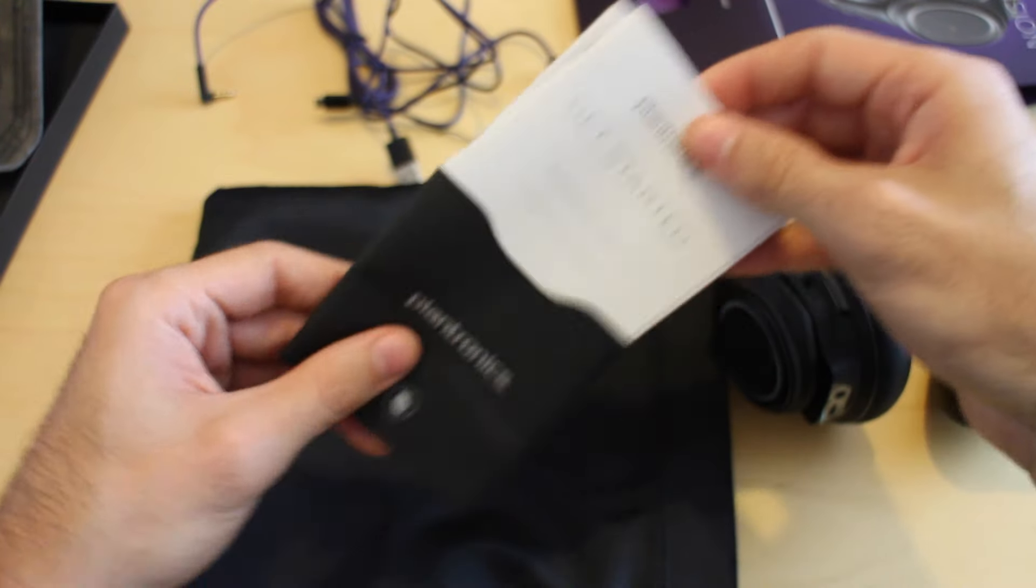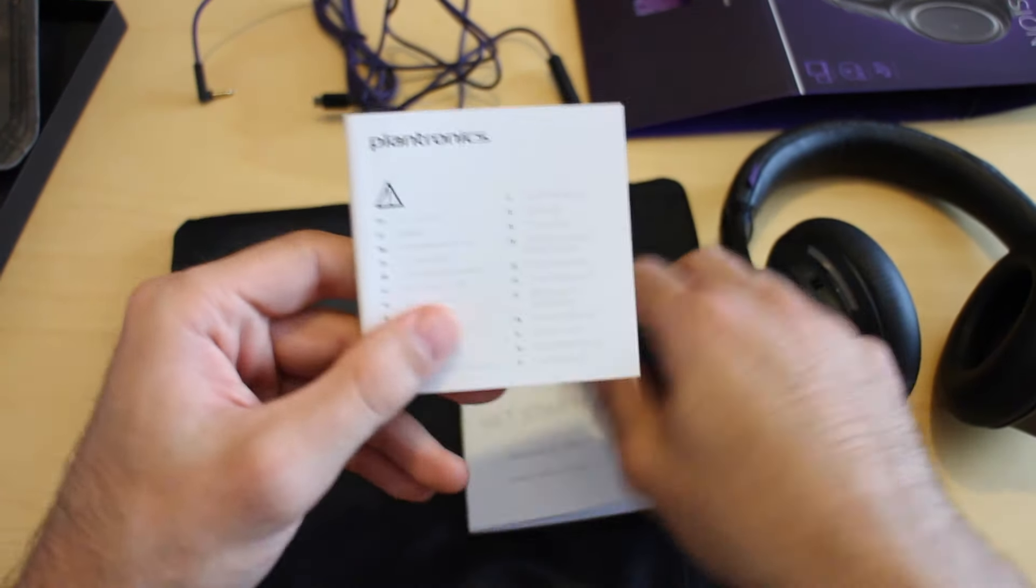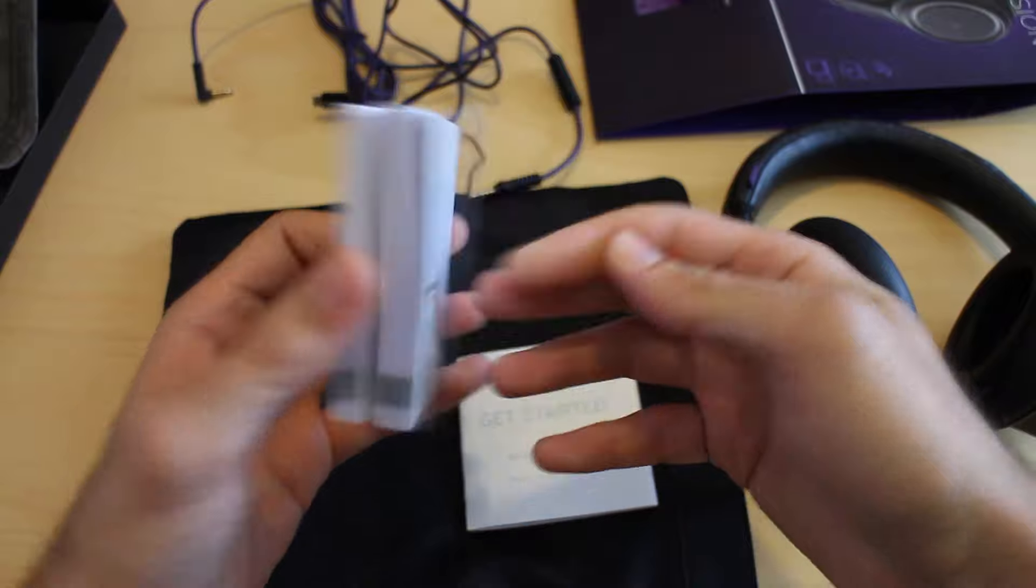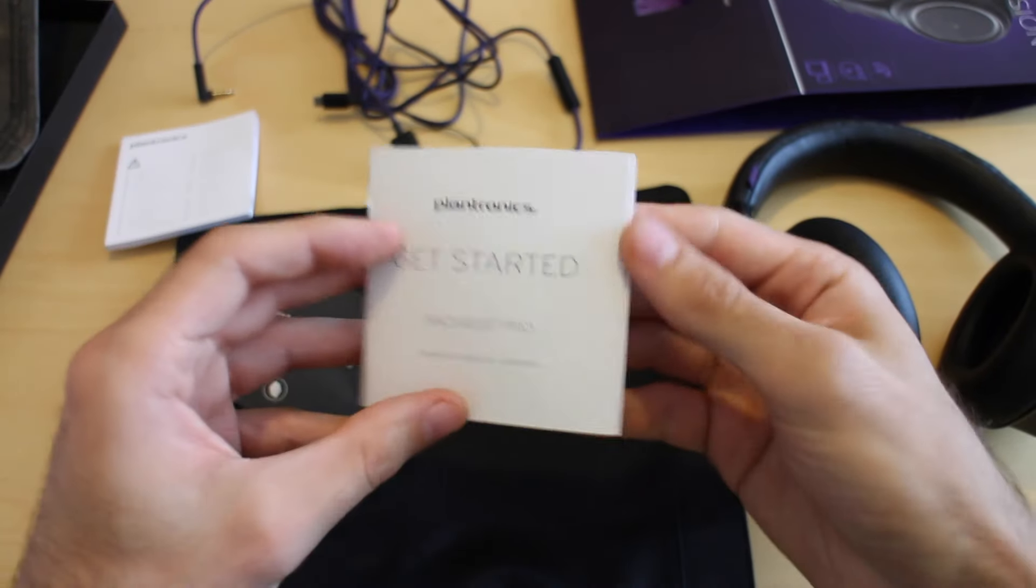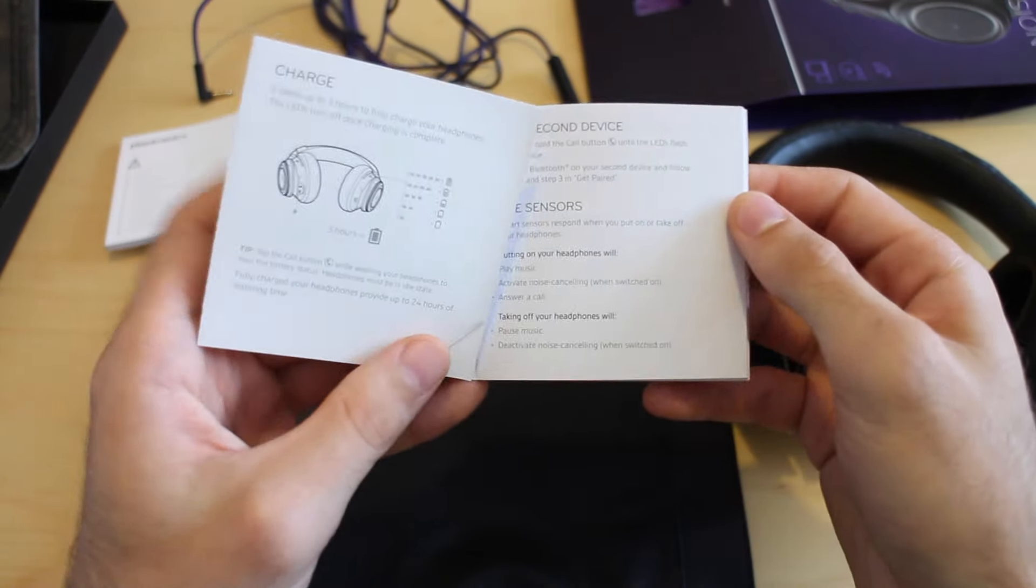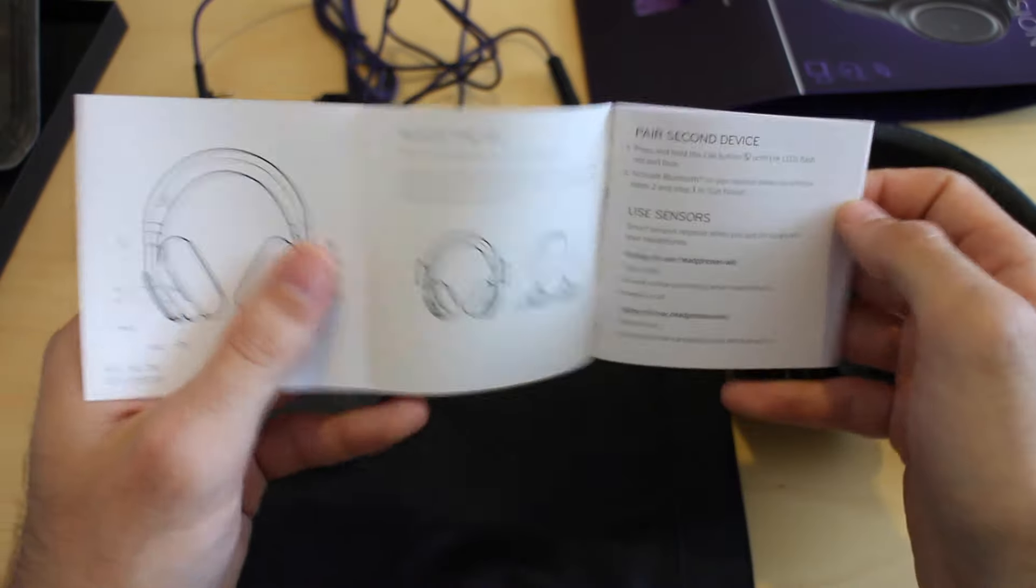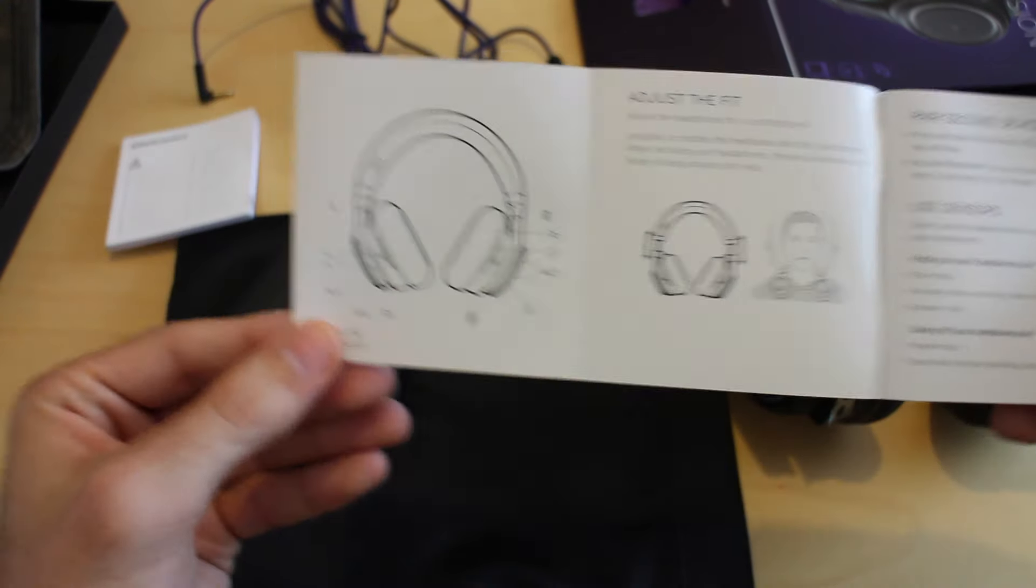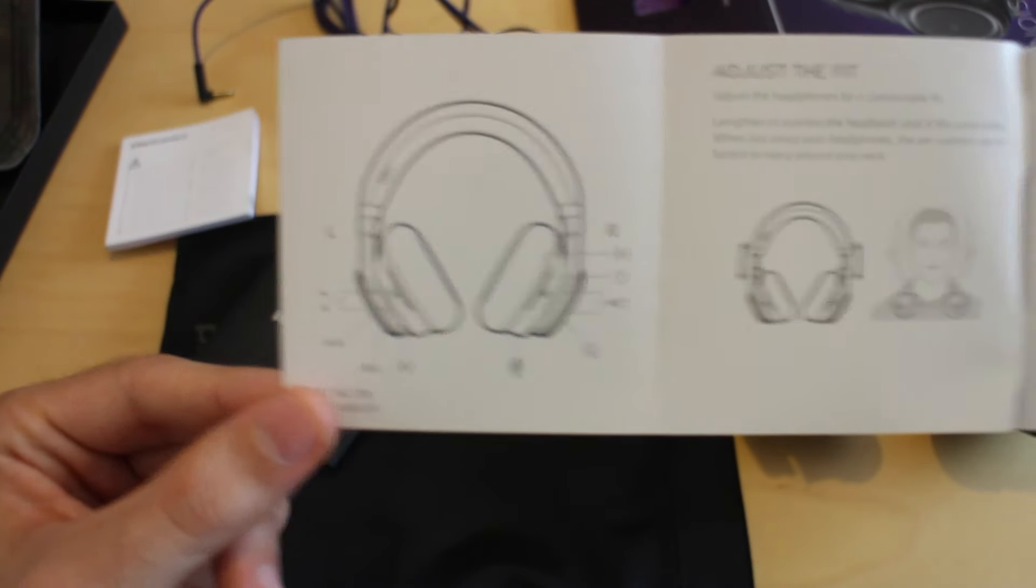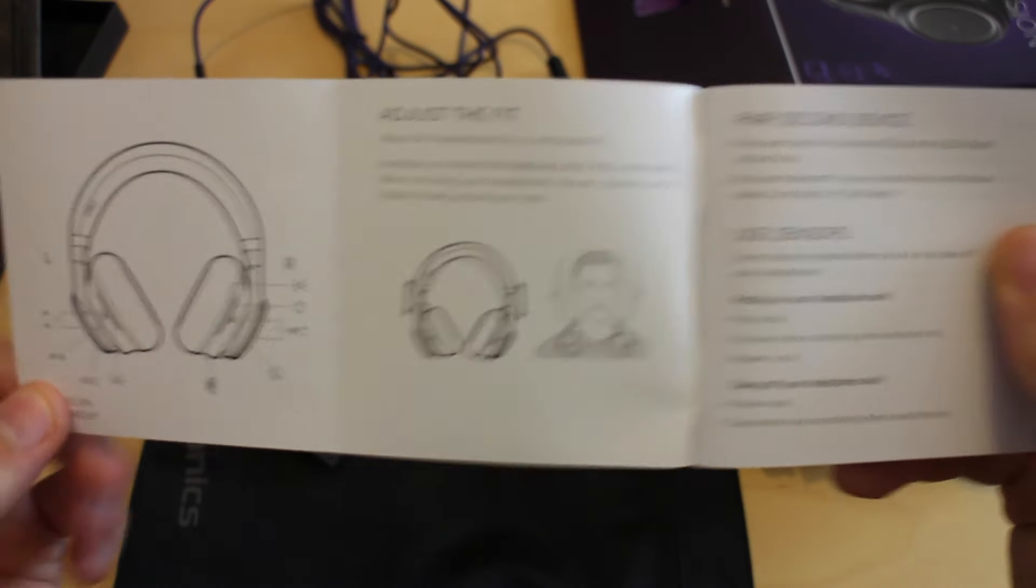Finally, pocket guide. You've got your getting started guide, your safety instructions, normal stuff. The getting started guide explains everything in terms of where the buttons are, how to use everything, how to adjust the fit.